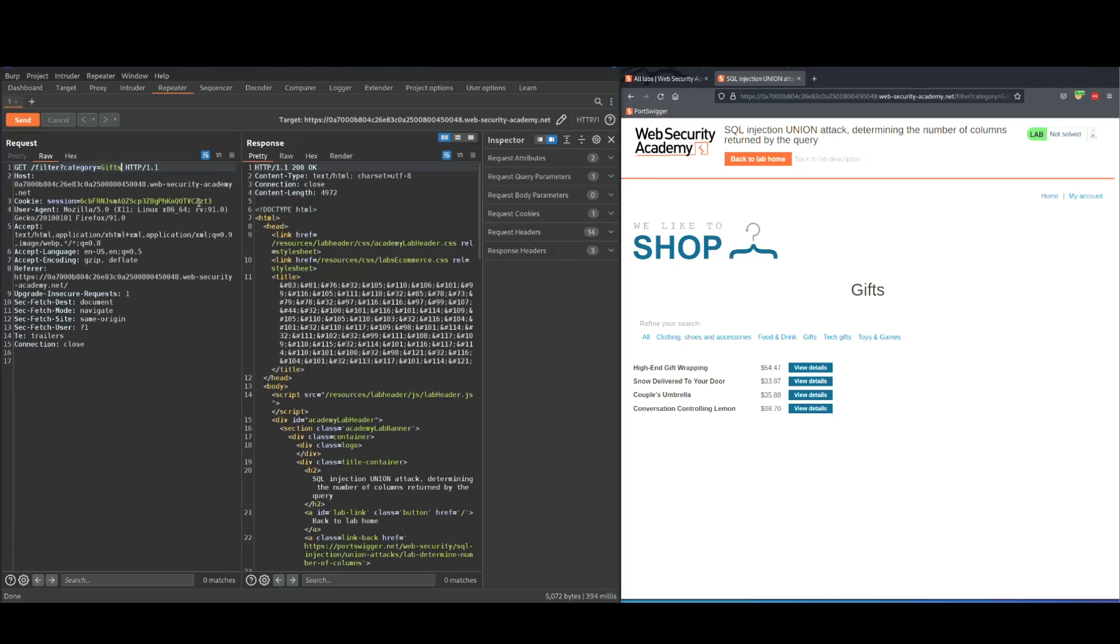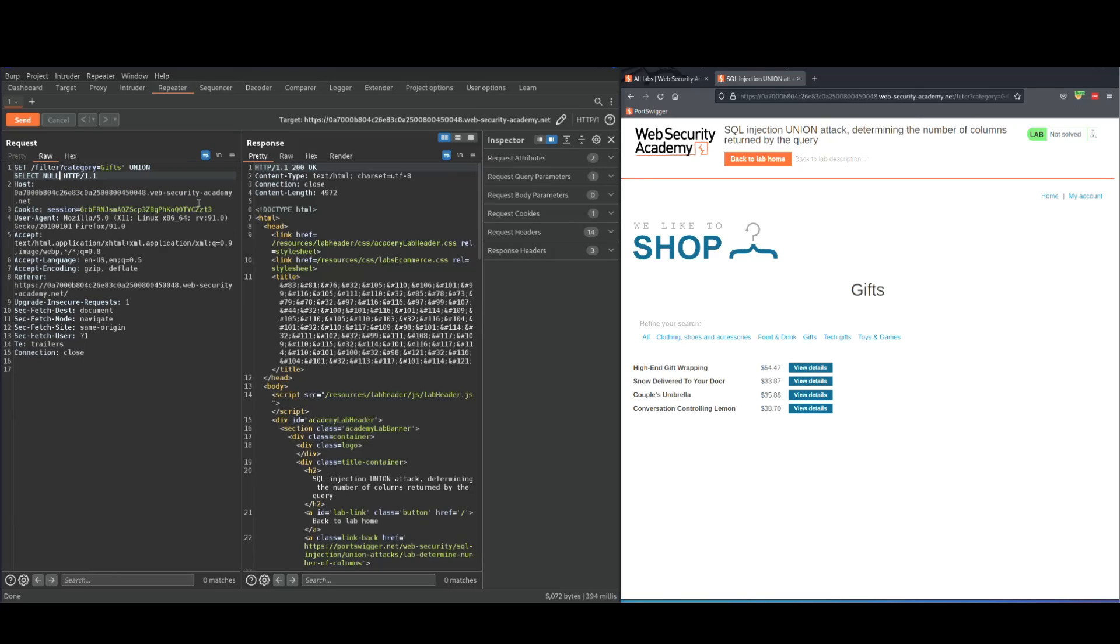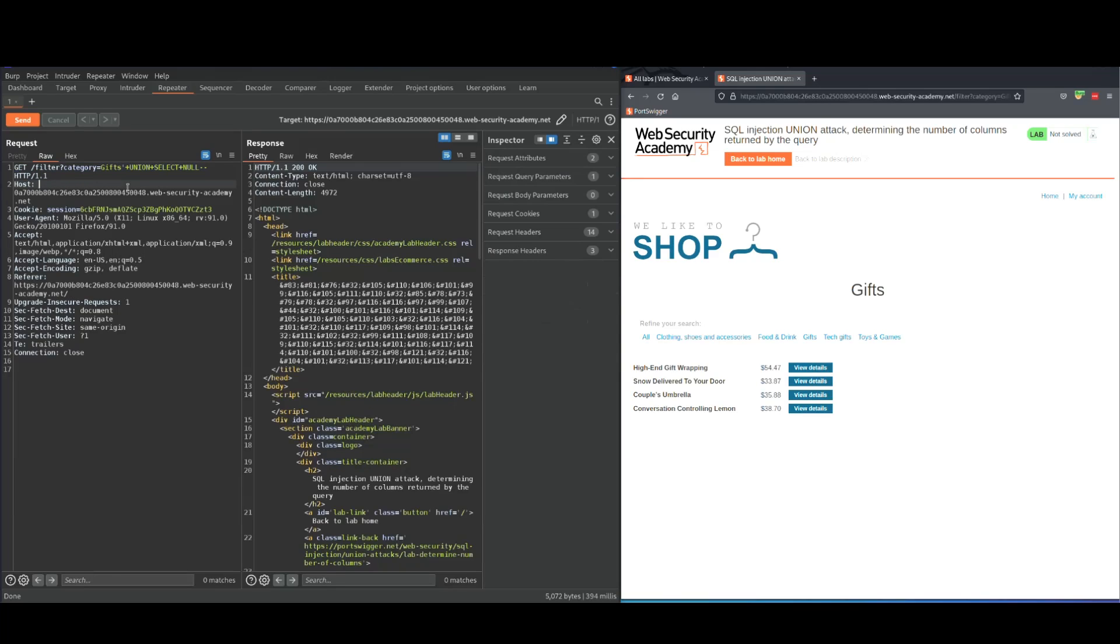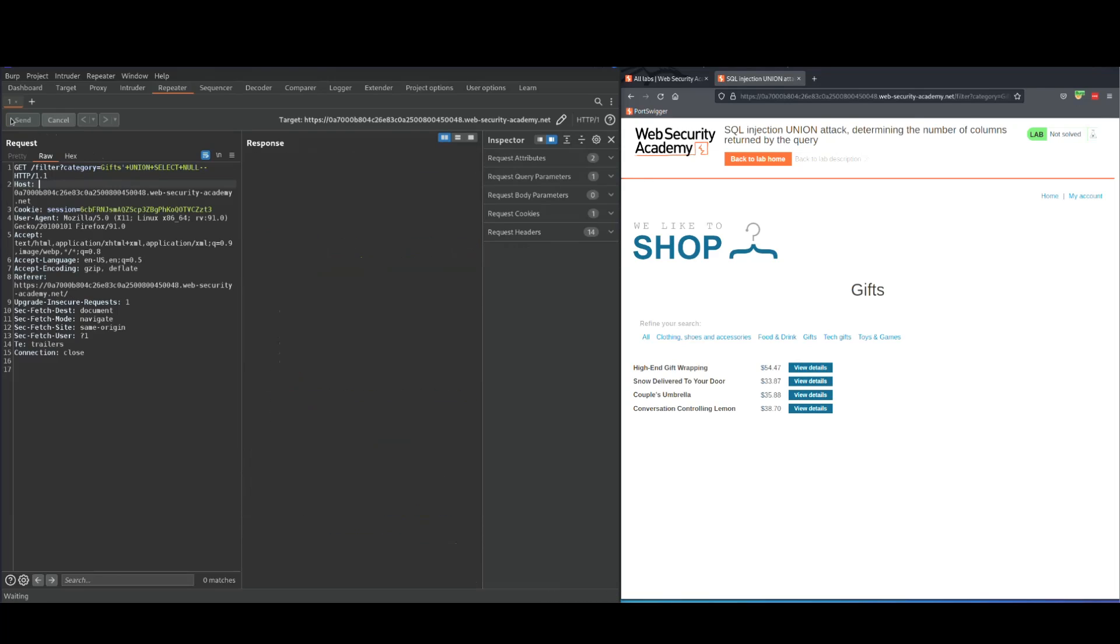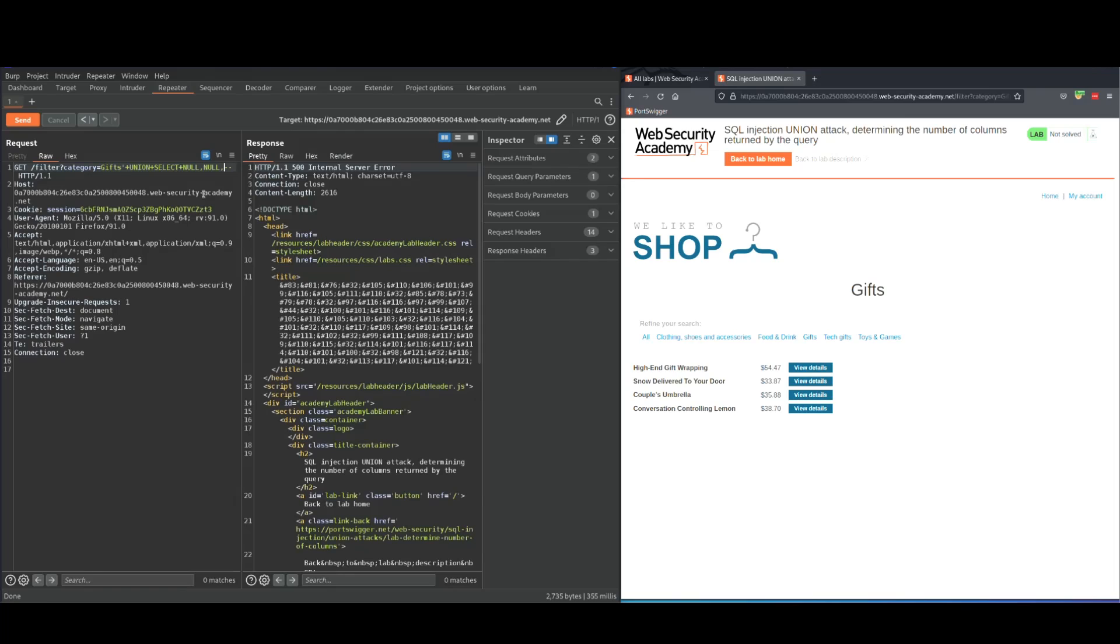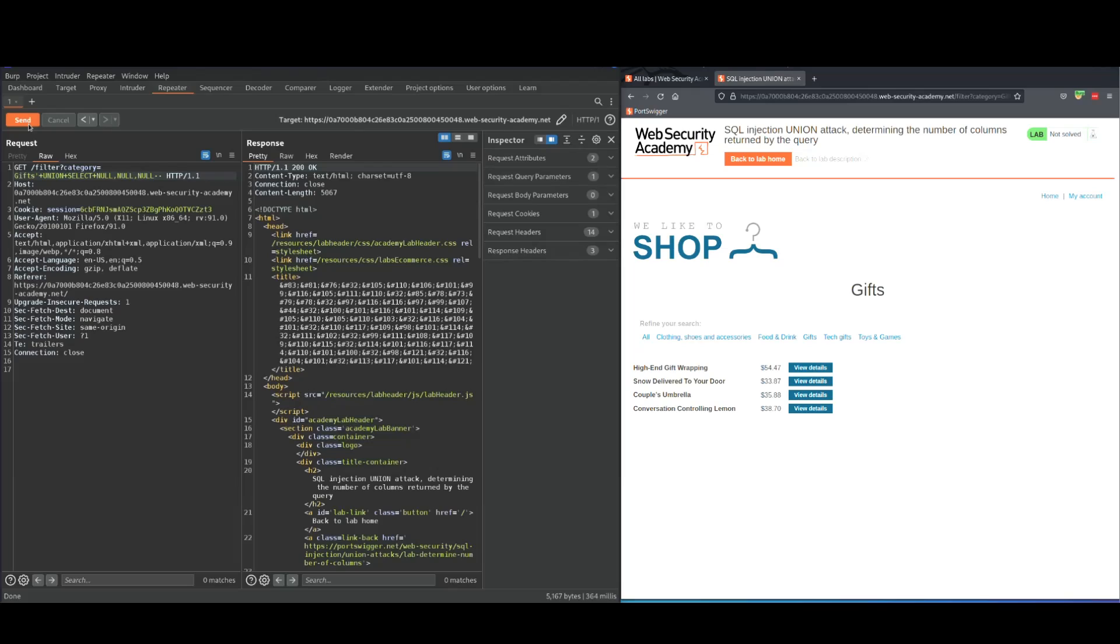So the way union attack works is we say single quote union select. I'm going to start with one null and I'm going to keep adding more and more until I get 200. And I'm going to URL encode all this. The way I do this is I highlight them all and click on control U and it's going to URL encode them and send it. No, 500, which means I need to add more. No, it's more than two columns. Third one. All right.